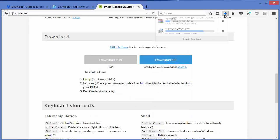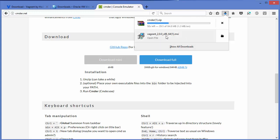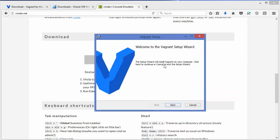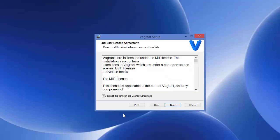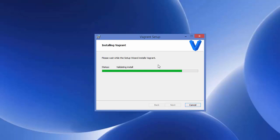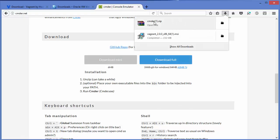Now I've downloaded both vagrant.msi and cmder.zip. I'll show you how to install Vagrant. Click on the MSI file, click OK, and the setup wizard will appear. Click Next, accept the license terms, click Next, leave the default install location, and click Next. Wait for the installation to complete.